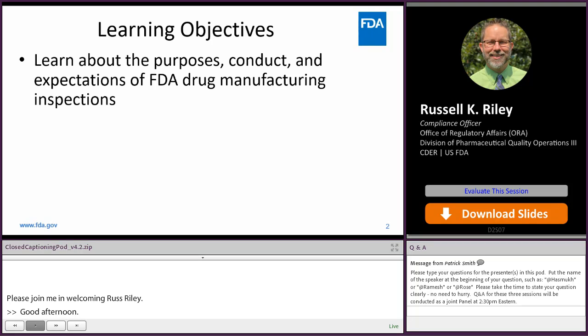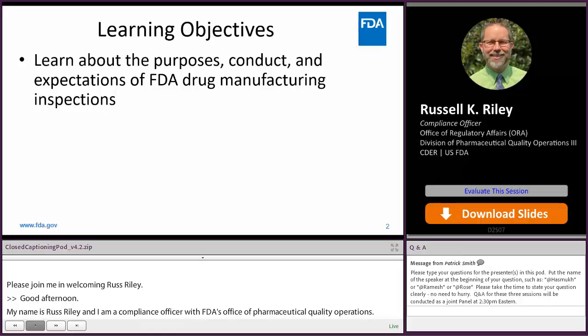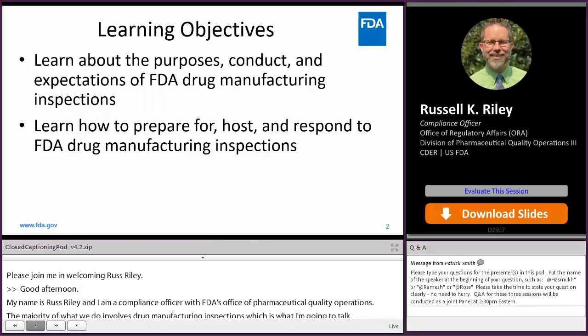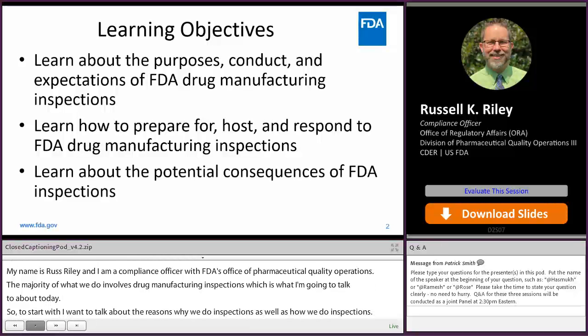I want to talk about the reasons why we do inspections, as well as how we do inspections and what you can expect if you're on the receiving end of one of these things throughout its whole life cycle — before the inspection, during it, afterwards, as well as what are the potential outcomes for such inspections.